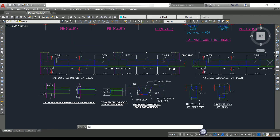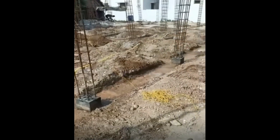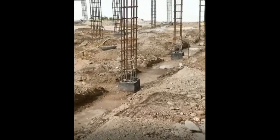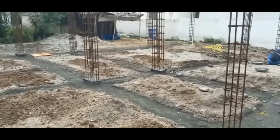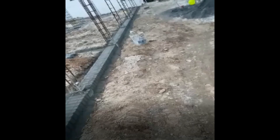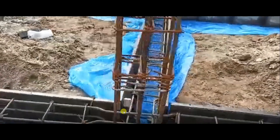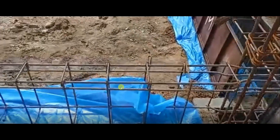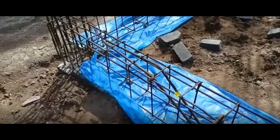Now let's look at the site construction. Before plinth beam construction we excavate according to the beam size, then lay the PCC layer. This blinding layer makes the surface free from dirt and mud; we can also construct one layer of brickwork to keep the plinth beam in line. You can see the stirrups are more near the support and less in the middle — the reinforcement arrangement is ready for concreting.